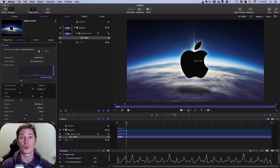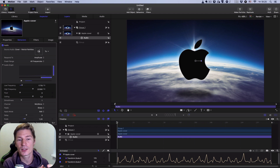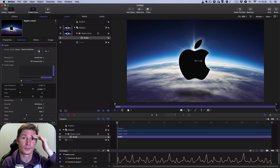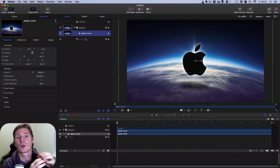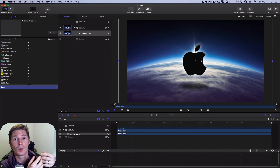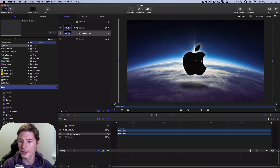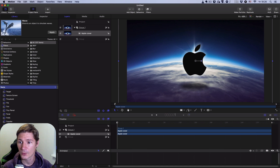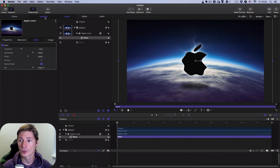That was the first thing I wanted to show you. Now I want to show how you can make a wave effect for this picture, and this wave will change synchronized to audio. I go to Filters, then find the Wave filter and apply it to the Apple cover image. Then I go to the Inspector.